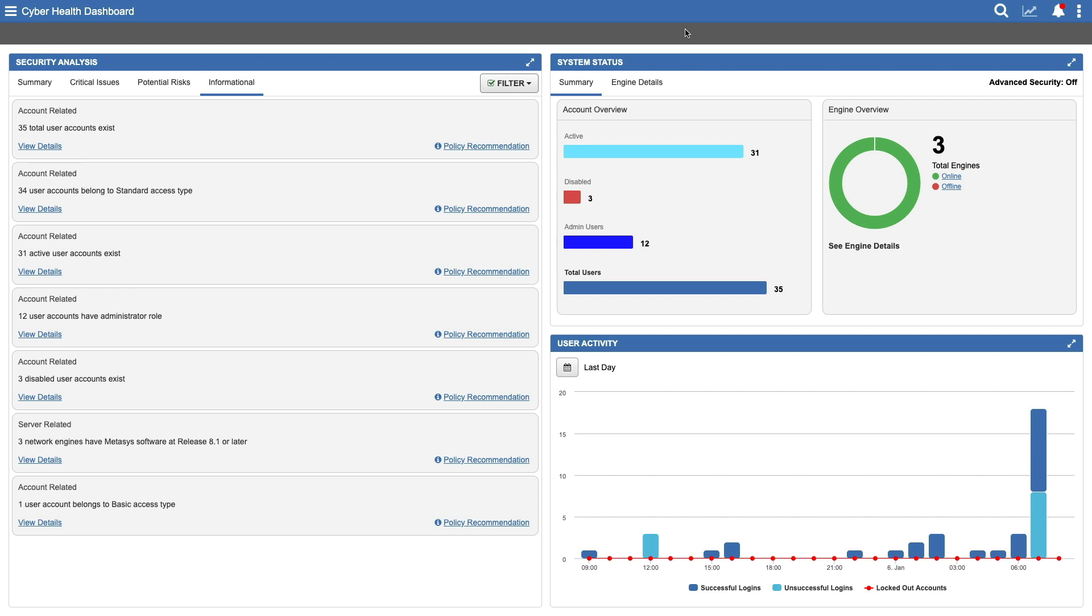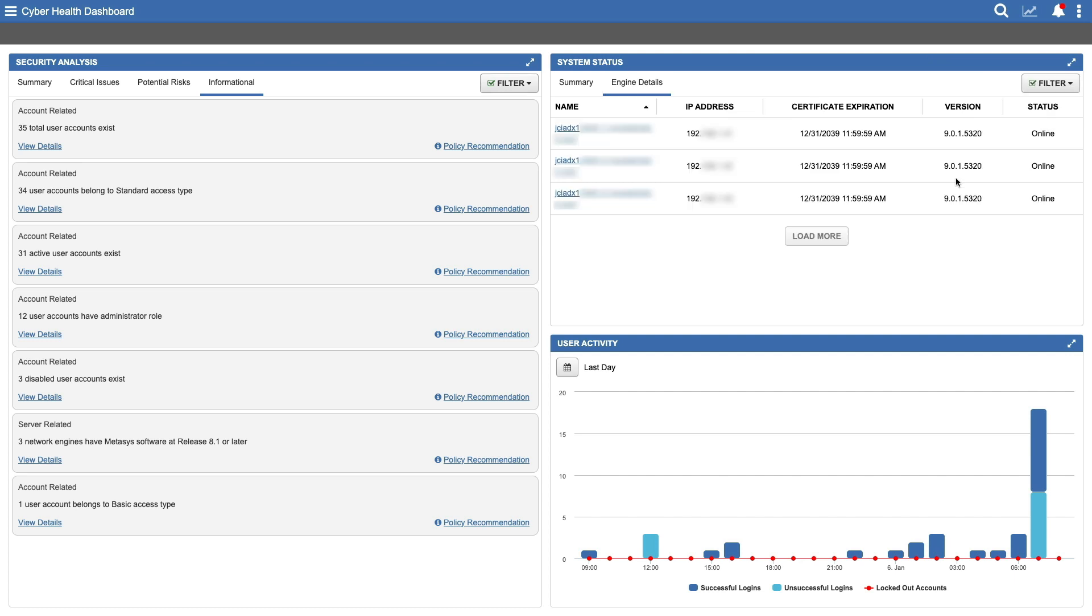To see more, use the Engine Details tab or simply click Online or Offline. Here you have a wealth of information, including each engine's IP address, certificate expiration date and operating status. You can also see each engine's Metasys version. Much easier than manual record keeping and important for keeping your system up to date.